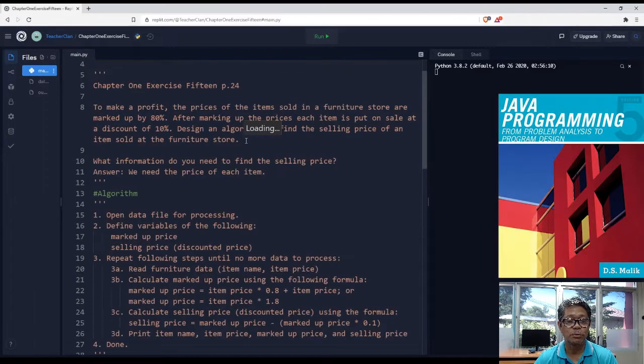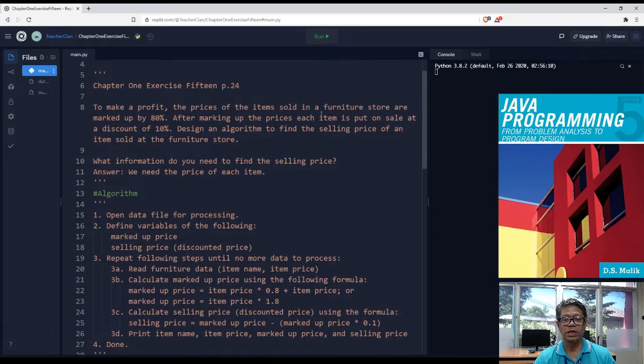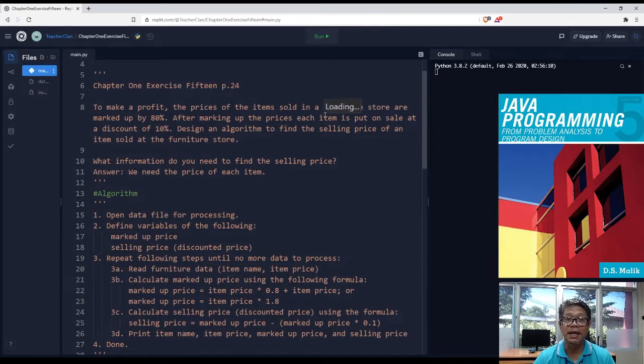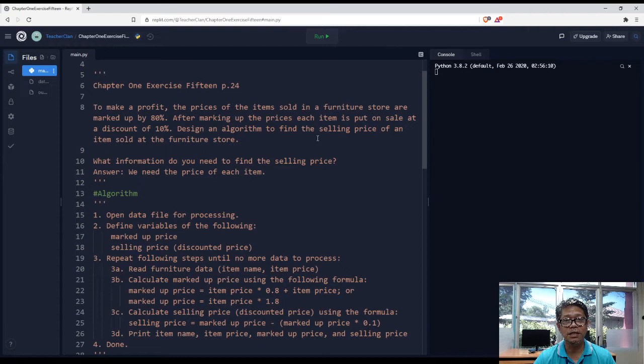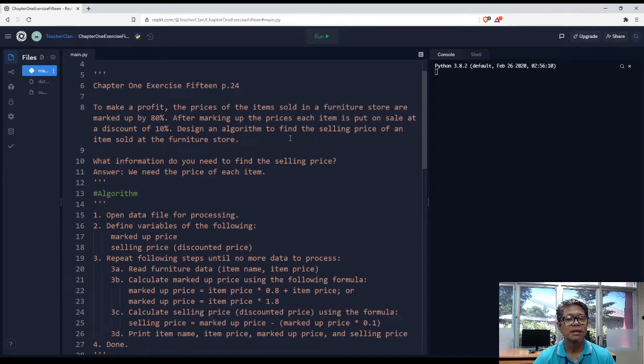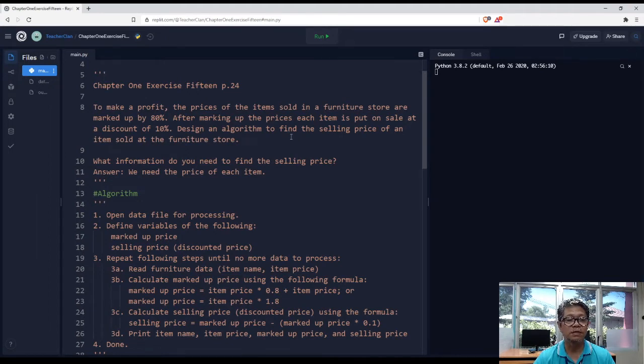To make a profit, the prices of the items sold in a furniture store are marked up by 80%. After marking up the prices, each item is put on sale at a discount of 10%. Design an algorithm to find the selling price of an item sold at the furniture store.